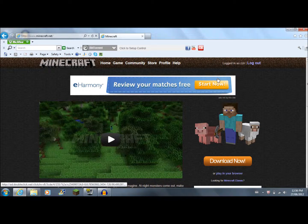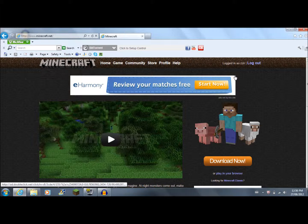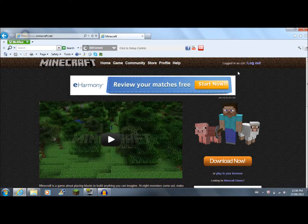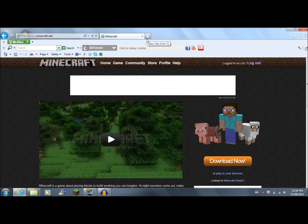I'm Wade and I'm going to be doing a tutorial on how to upload your Minecraft skins to Minecraft.net and where to find them. The first thing you're going to want to do is make sure you're logged in to Minecraft.net, because if you aren't, this won't work.